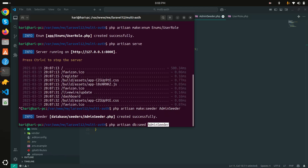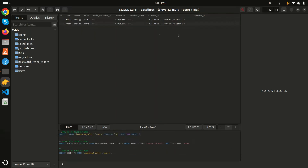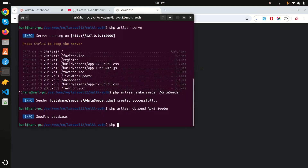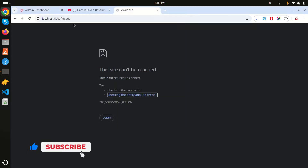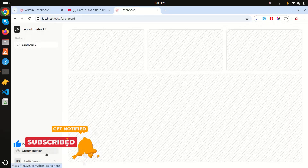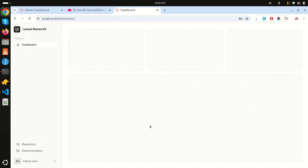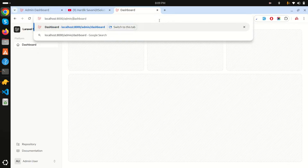Going to the database, you can see both users are now present - the regular user and the admin user. Logging in as admin currently redirects to the same dashboard. This is fine for normal flow, but for multiple authentication we need the admin to be redirected to routes like 'admin/dashboard', 'admin/orders', 'admin/sales', etc.